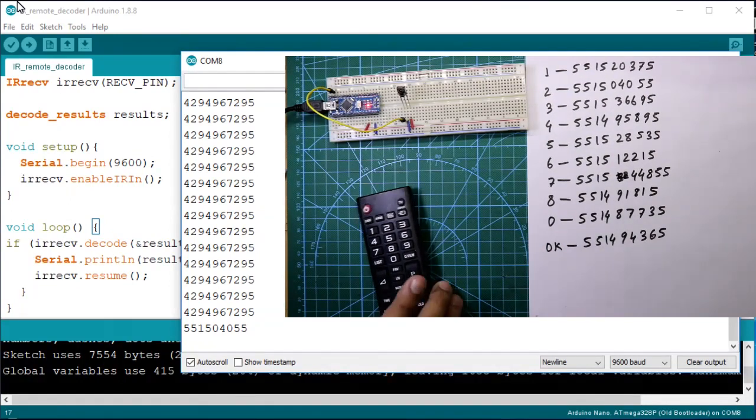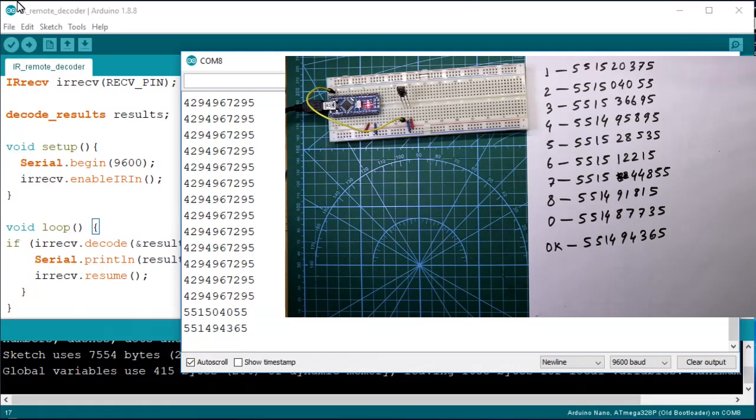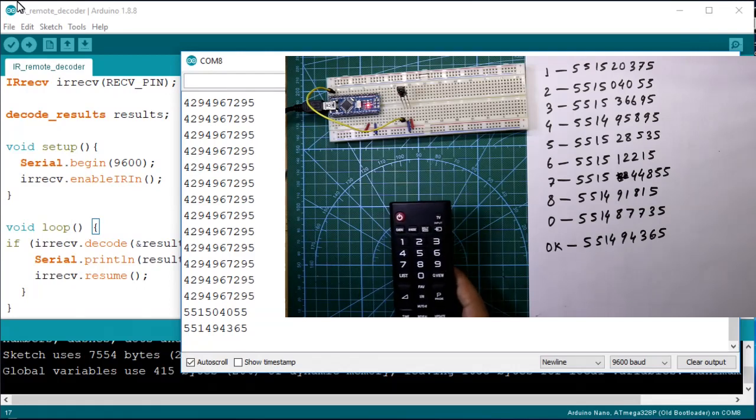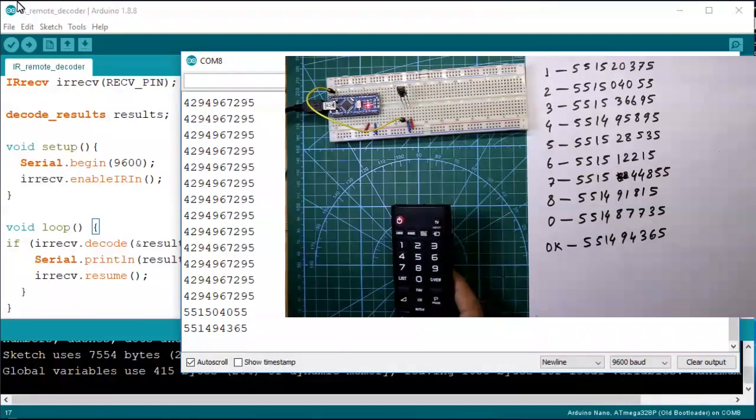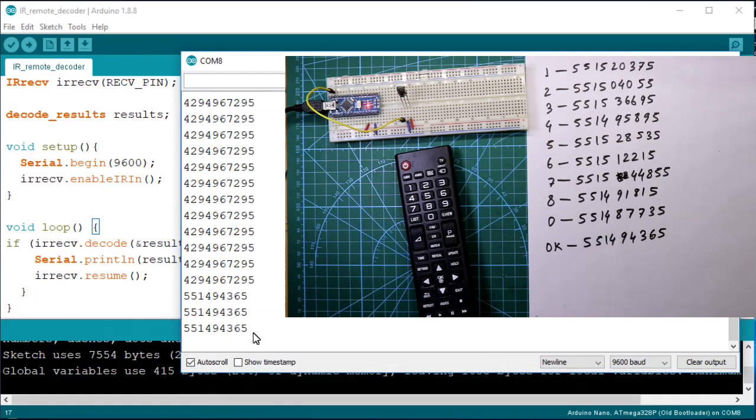So this code works only for my case. For your case you have to decode your remote in this way. So guys this is all for today. I hope you like this video. If so then please like, share and subscribe to my channel.